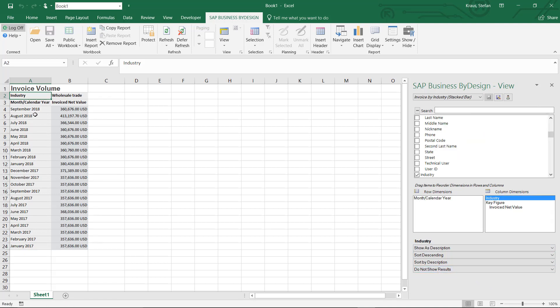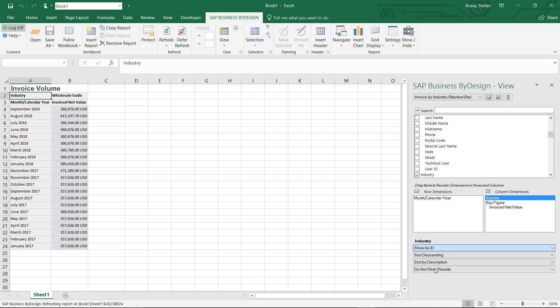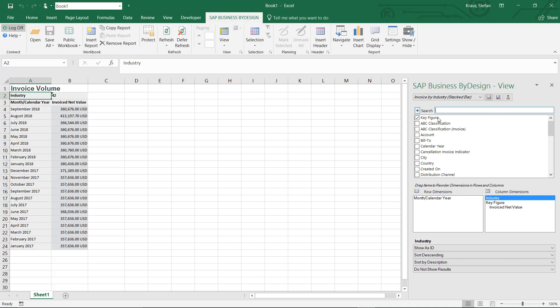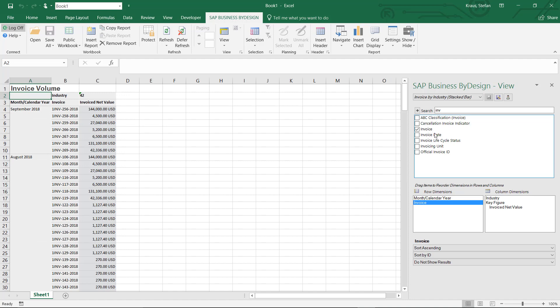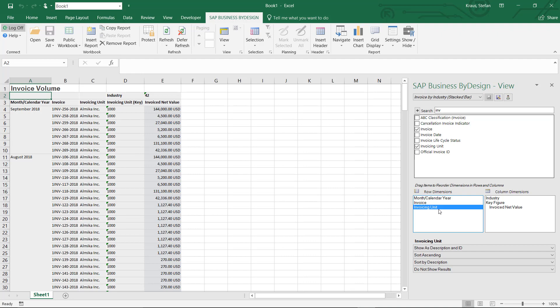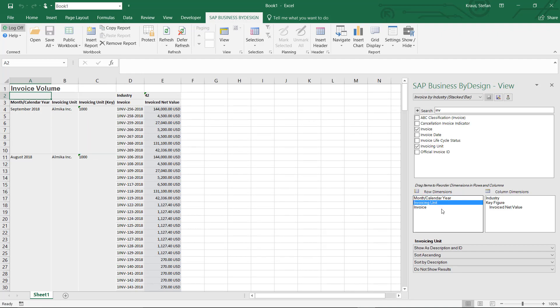I continue my work by choosing that I want to see not the description for months in the year but the ID. Just to show how powerful our integration to Excel is, I can now expand and collapse the list of attributes here and search for the invoice as an example. I can add the invoice to the rows and maybe I want to group it by invoicing units. Let's drag and drop the invoicing unit before my invoice.